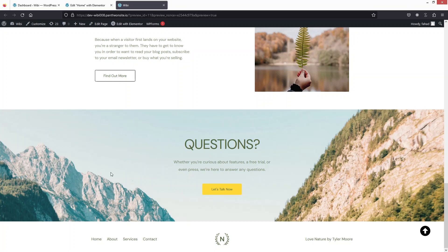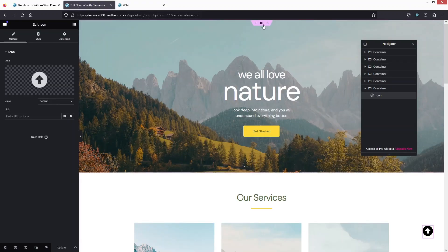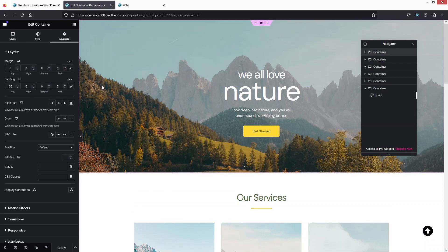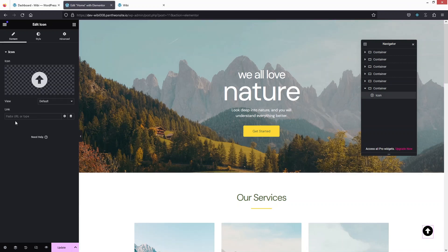To make it functional, I'll go back to the Elementor editor. I need to click on the top container and add a CSS ID here — I'm going to name it 'scrolled', but you can name it anything you want. Then I need to add the ID to the icon link. To add the CSS ID as a link, I use a hash symbol followed by the name of the CSS ID, which was 'scrolled'.